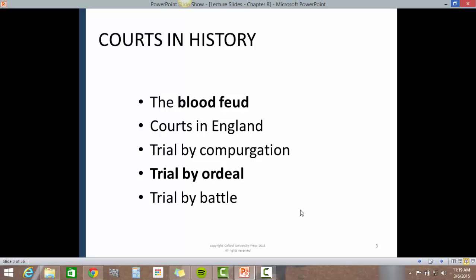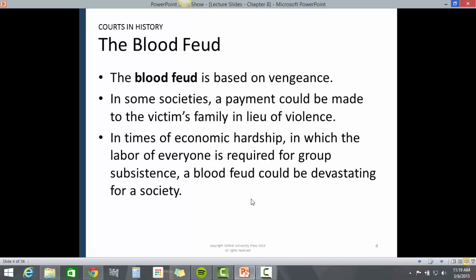Courts in history include the blood feud, courts in England, trial by compurgation, trial by ordeal, and trial by battle. The blood feud is based on vengeance. In some societies, a payment could be made to the family's victim in lieu of violence. In times of economic hardship, in which the labor of everyone is required for group sustenance, a blood feud could be devastating for any given society.